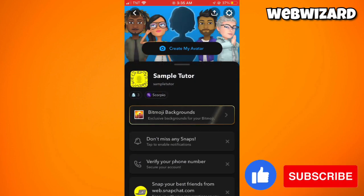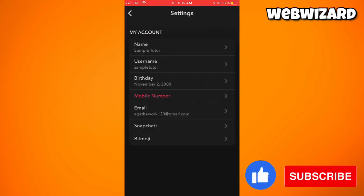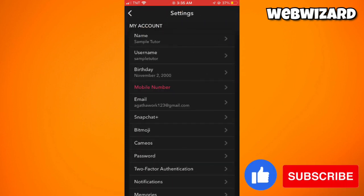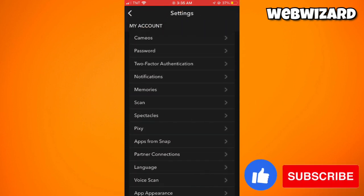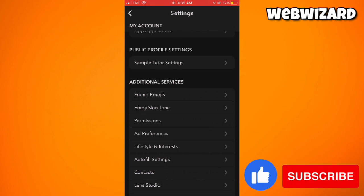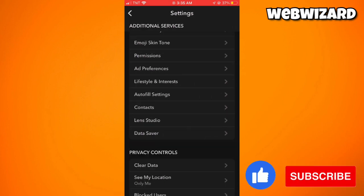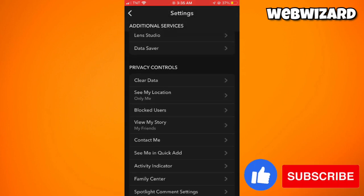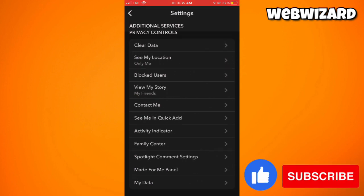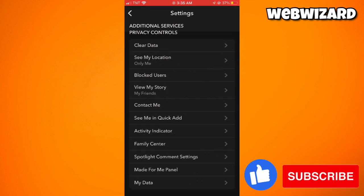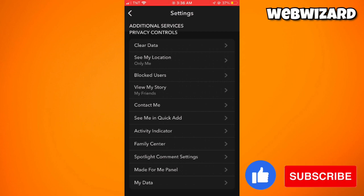Then scroll down. Once you've scrolled down, go to Privacy Controls.